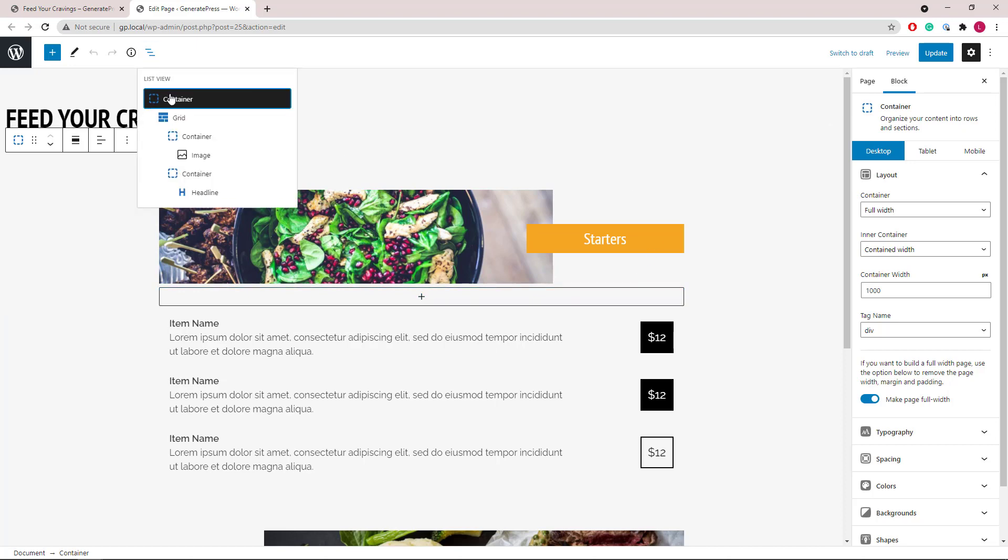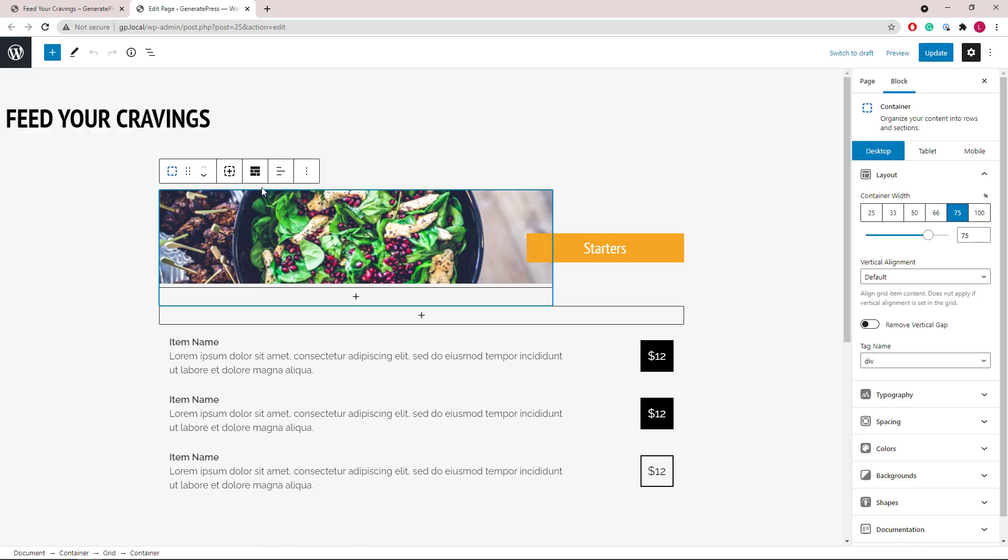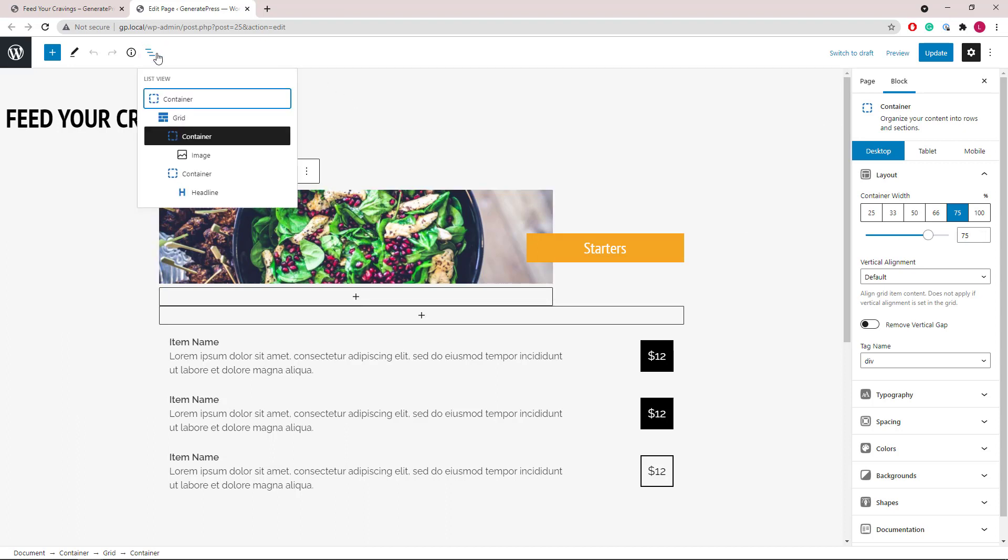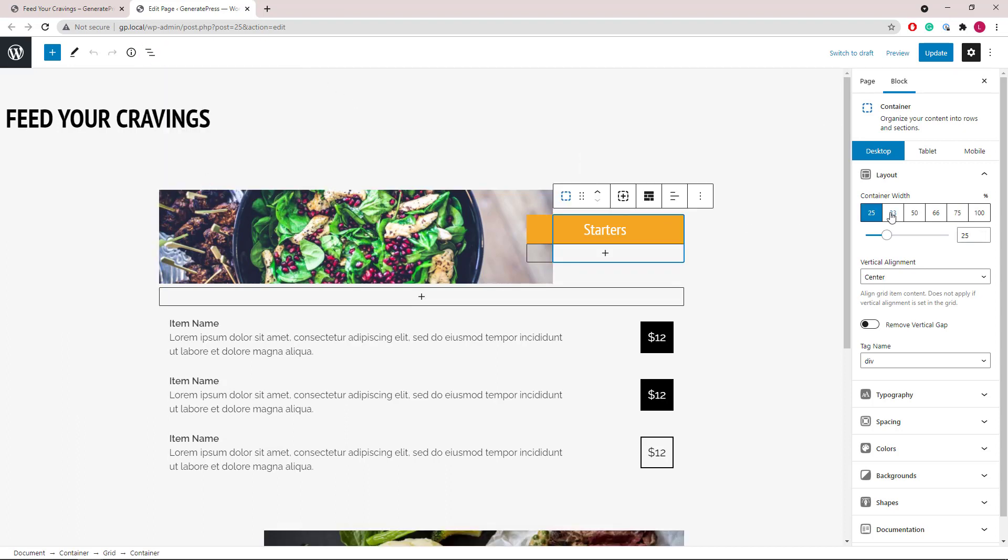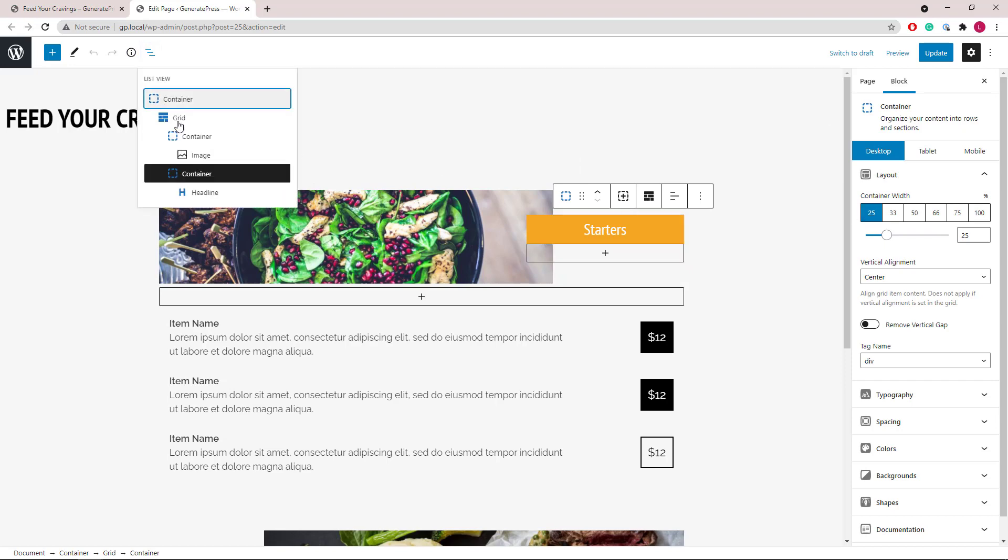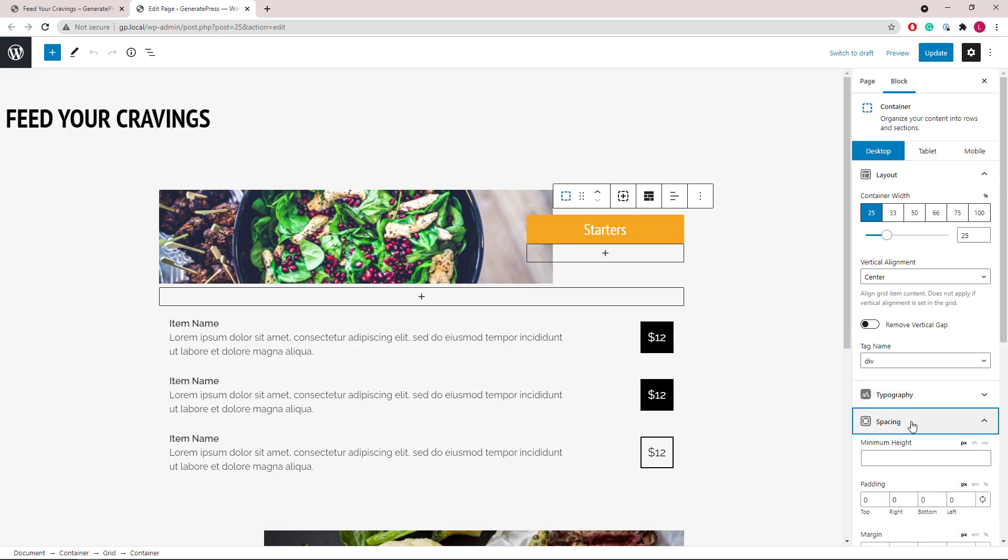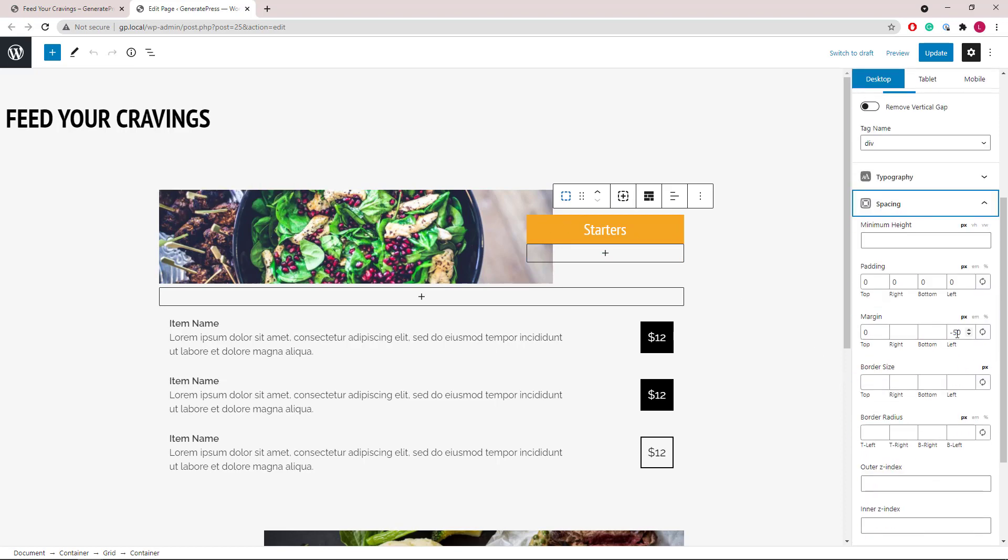Inside of it we have a grid wrapper followed by two containers. The first one has a static image and occupies 75% of the width. The second one occupies 25% with a headline in it. The overlapping effect is achieved by setting negative left margin on the second container.